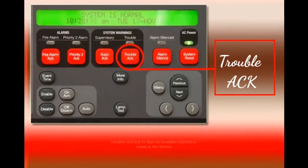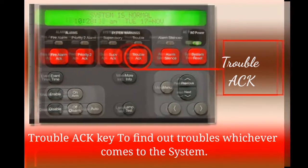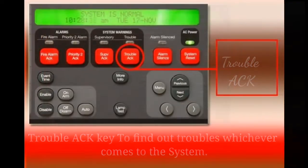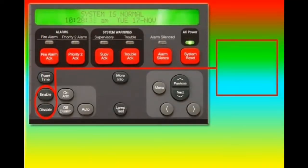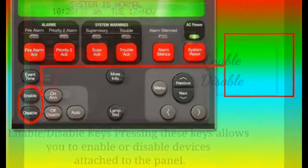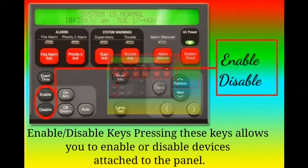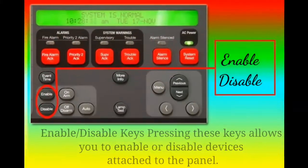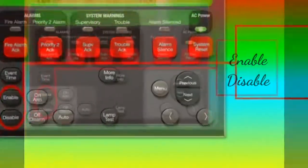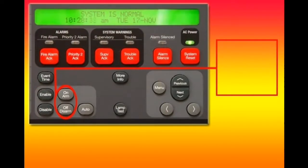Trouble Act Key. Used to find out troubles which come to the system. Enable and Disable Keys. Pressing these keys allows you to enable or disable devices attached to a panel.